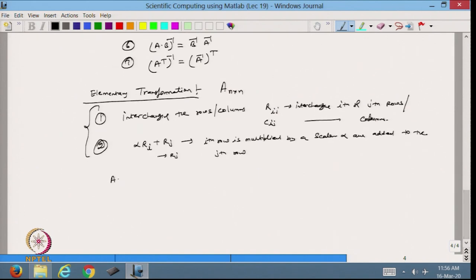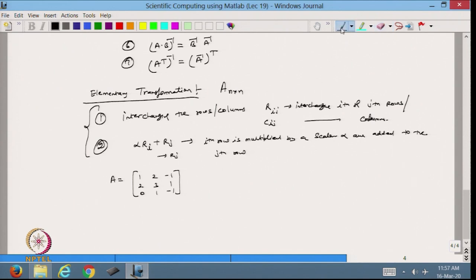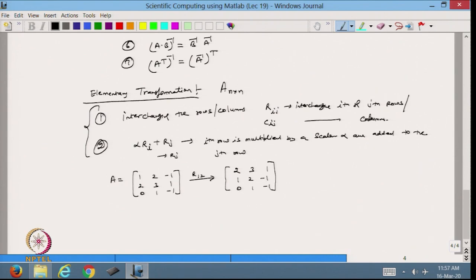Suppose I have a matrix A equal to [1, 2, −1 / 2, 3, 1 / 0, 1, −1]. I apply the operation R1,2, which means I interchange the first and second rows. The result is [2, 3, 1 / 1, 2, −1 / 0, 1, −1]. We denote this with an arrow and write R1,2.